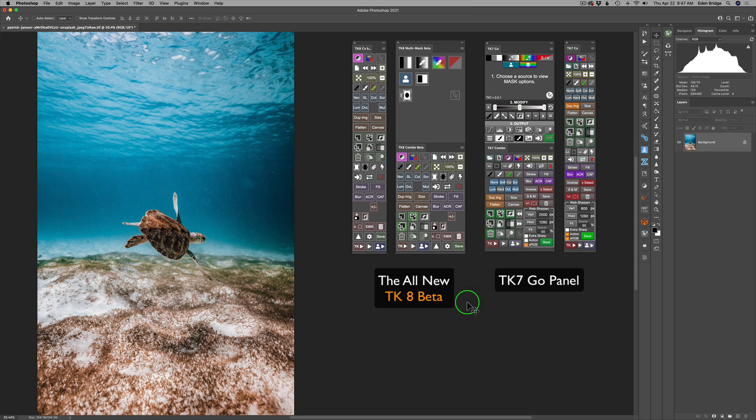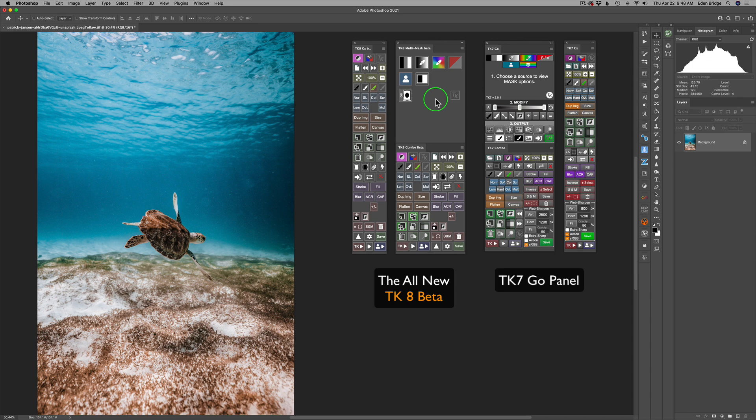In case you're wondering what all this extra space is for in here, this is for the future. You know, Tony has a lot of plans for his TK8 panels. And this is giving him room to grow. So on this layout area, he can add more great products for us. So we're looking forward to those coming, Tony. All right. And who knows, maybe by the time the new release is out, there might be a new surprise in there. Who knows? I don't know.